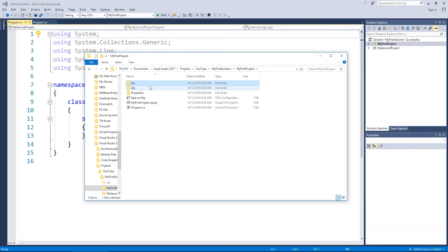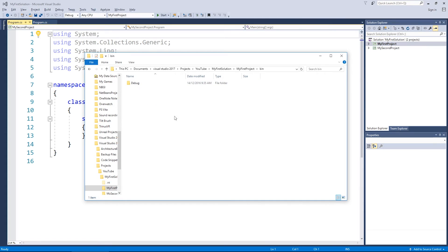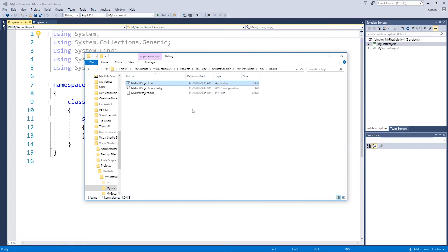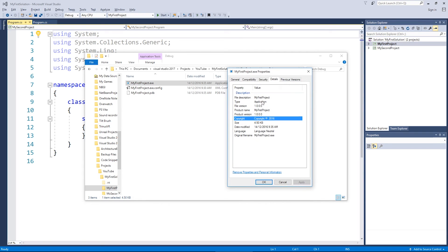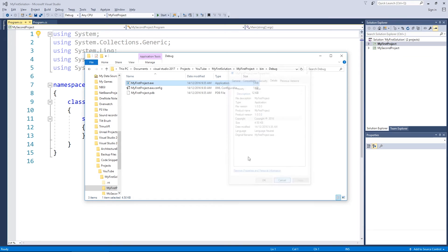Let's have a look at 'bin' and 'obj'. Bin stands for binary — inside that you'll see a 'Debug' folder, controlled by that little drop-down box. Inside is my exe file, the executable. If you want to give your project to your mates, this is the file you'd put on a USB drive. If you right-click on it and go to Properties, under Details you'll see all the settings that were in the AssemblyInfo file reflected there.